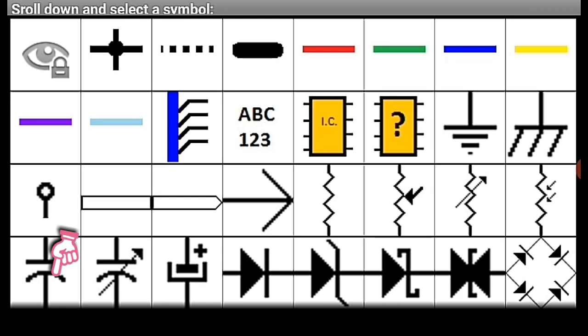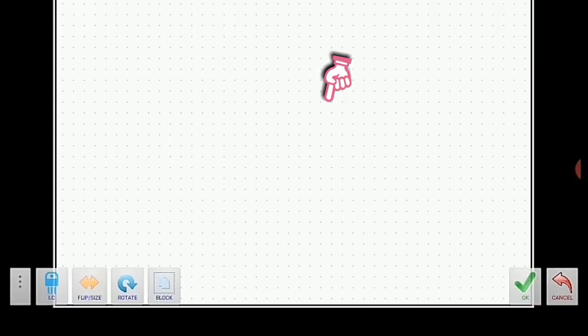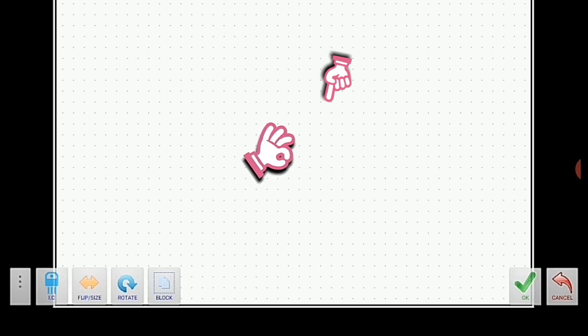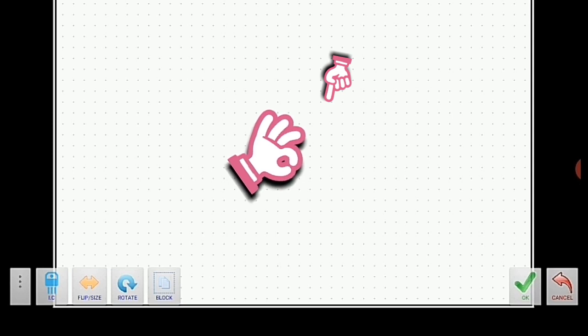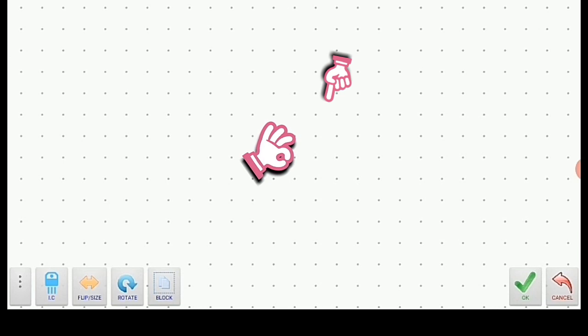Now let's click the key icon, then click on the IC symbol. The application allows you to import and export any component symbol or circuit diagram, so you can easily access those components. At the end of the video I will show you how to import and export. Tap and hold on the screen and move two fingers outward to zoom out; move inward to zoom in.